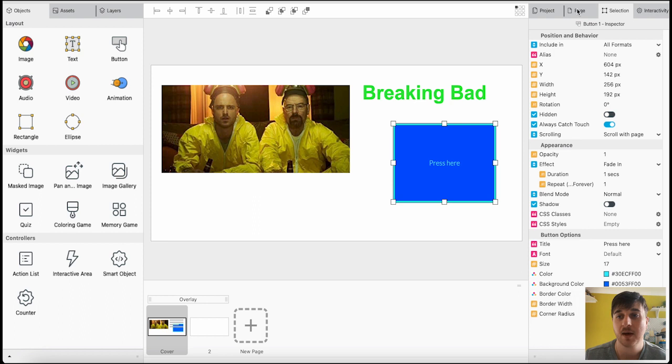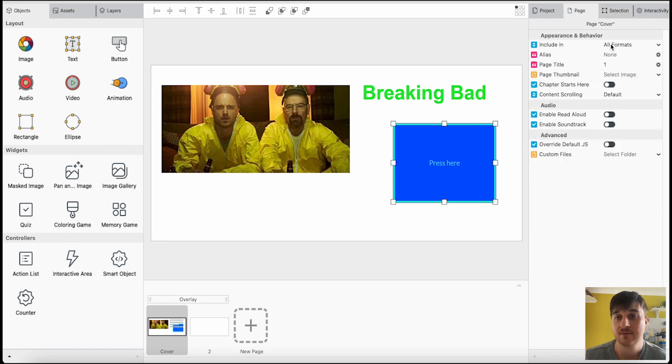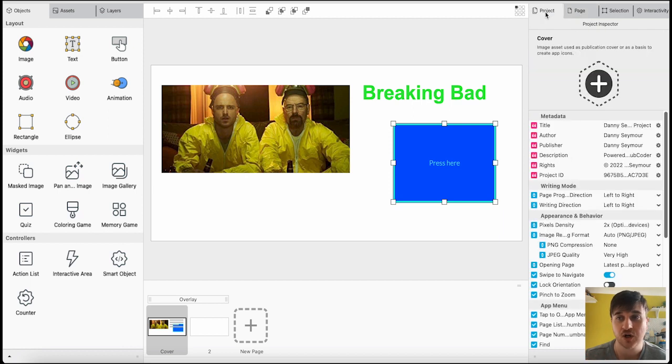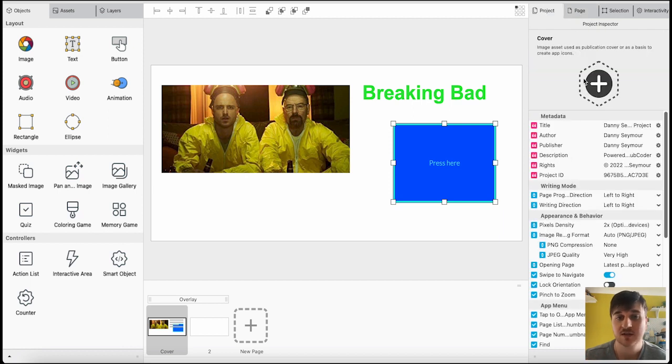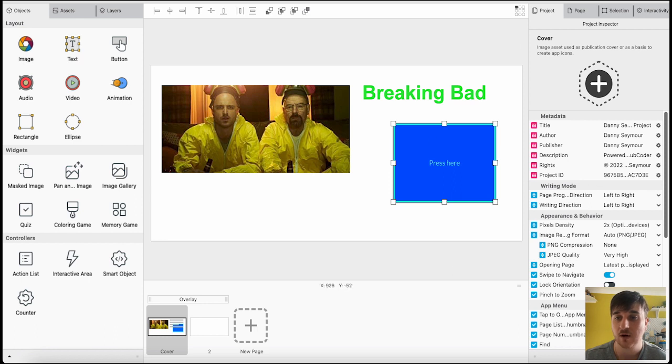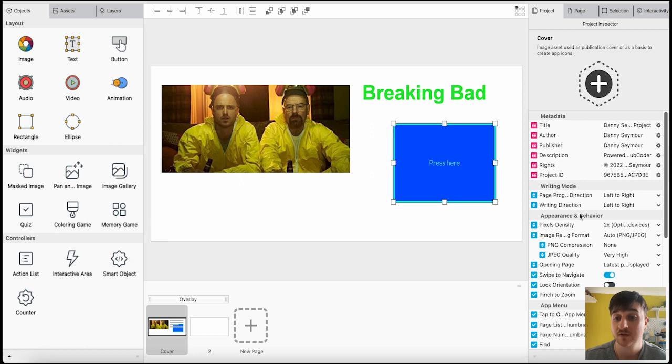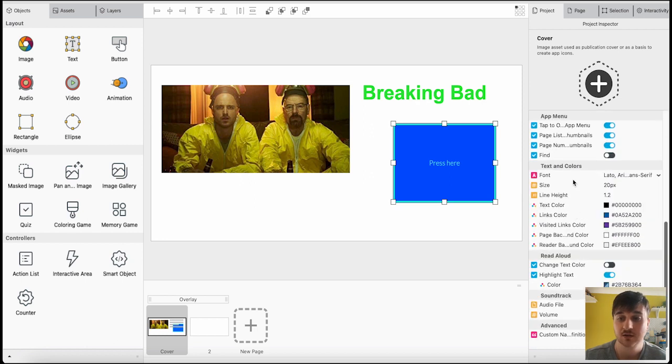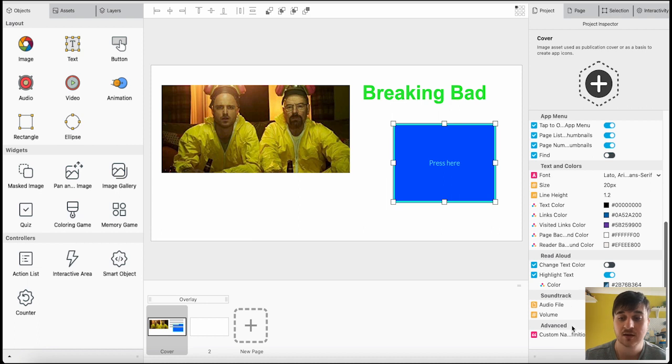Next to selection, we also have page, which has appearance and behavior, audio and advanced. And then next to there, we've got our project. This is all the details about the project itself. We've got its metadata, its writing mode, the appearance, app menu, text and colors, read aloud, soundtrack and advanced.